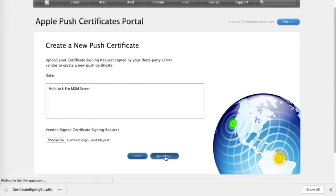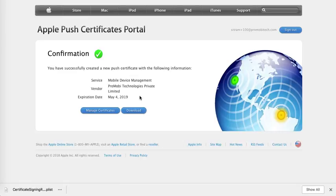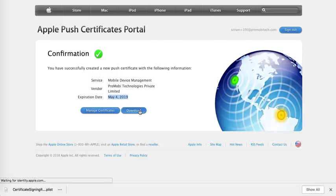Once you upload and it successfully uploads, you would see this confirmation and it will give you your information along with the expiration date and you have to download.